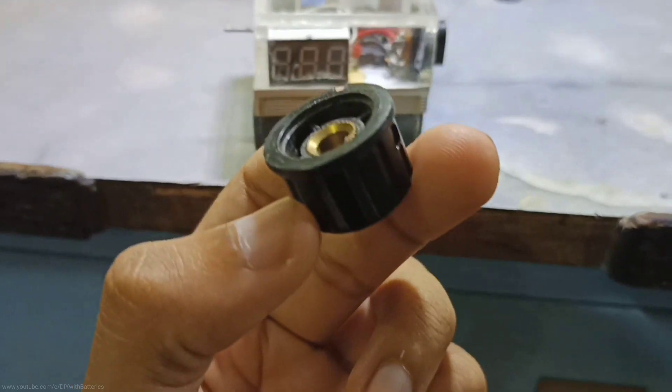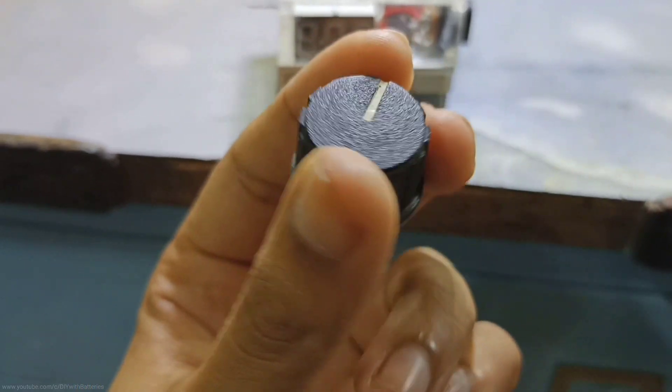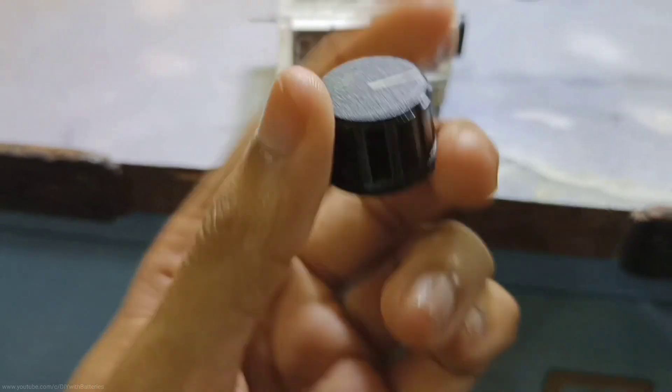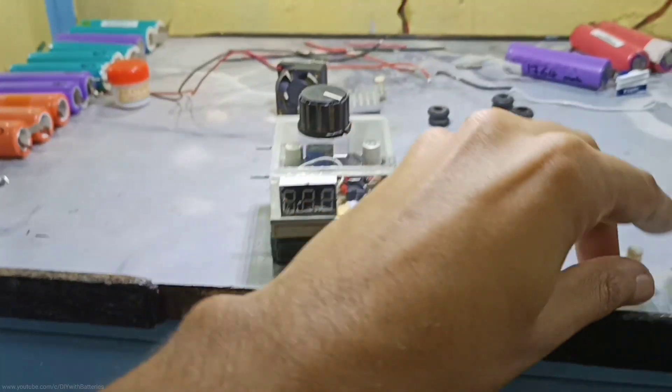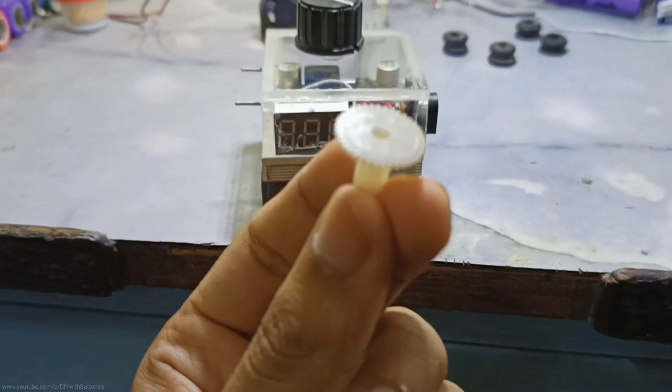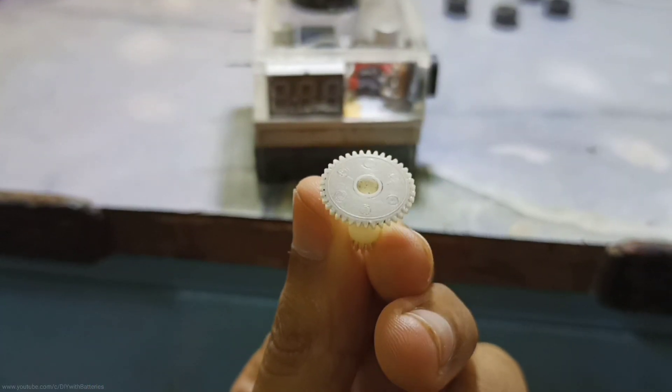Now we need to connect the potentiometer knob to the preset for adjustment of the output voltage. But as you can see, it doesn't fit directly on the preset. You need a small gear like this which can fit on both sides.